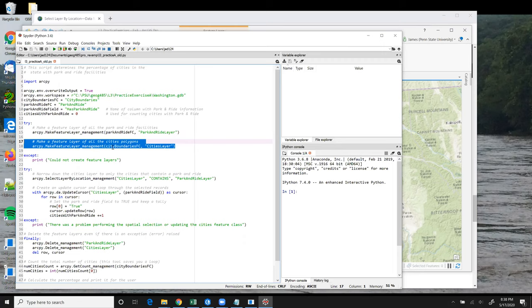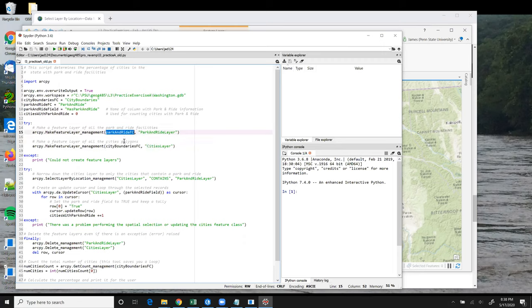And for both of these, the MakeFeatureLayer tool has two parameters that we supply: the name of the feature class that's going to act as the source of the features, and then the second parameter is the name that we want to use to refer to this feature layer throughout the rest of the script.